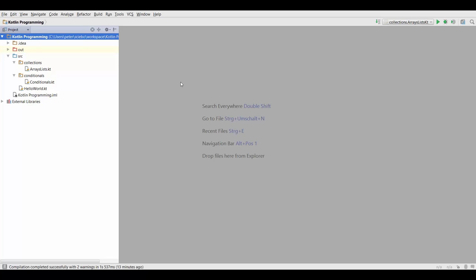Alright, so in this section we're going to talk about loops. Loops are a construct that you will find in most other programming languages as well, except for some functional languages which rely only on recursion.